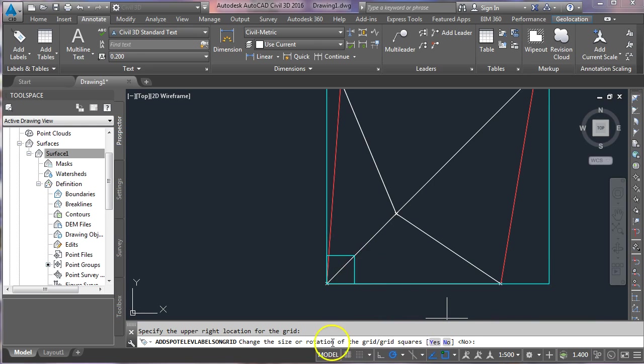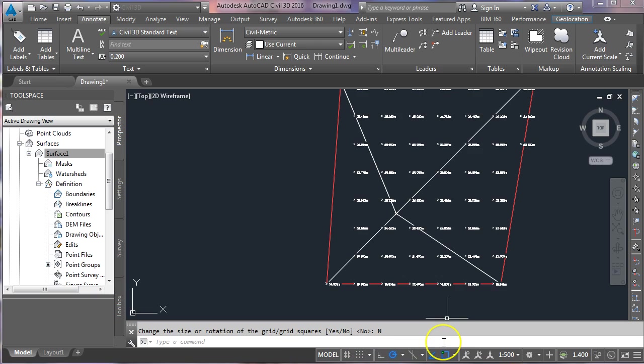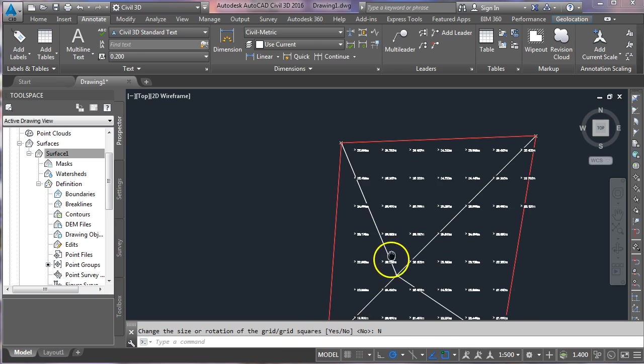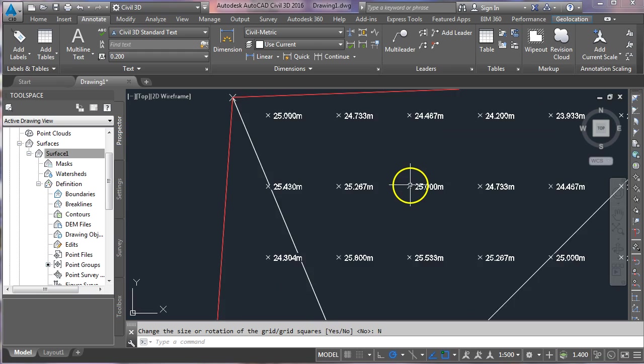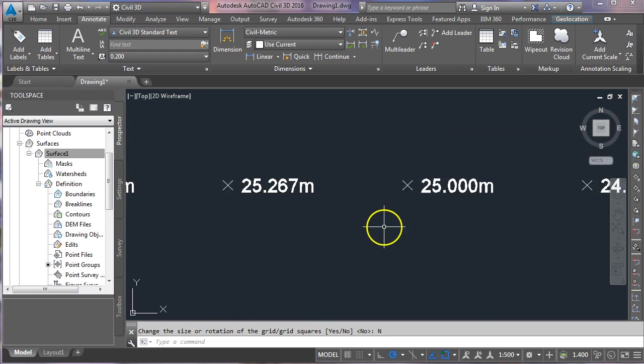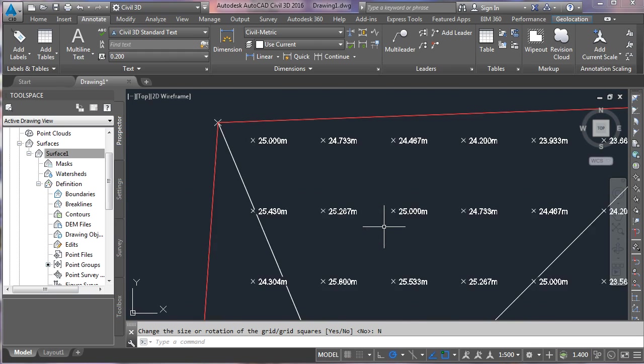It's asking me here to change the size or rotation of the grid or grid squares. I'm just going to go no for the moment, so you can see what happens. And here we have now all of the interpolated spot levels on that 20-meter grid.